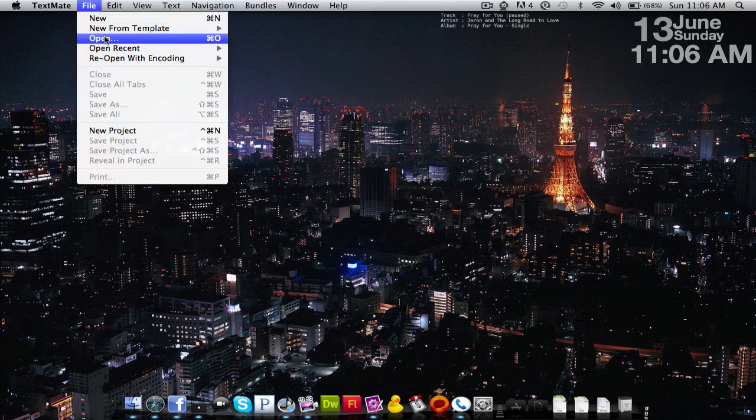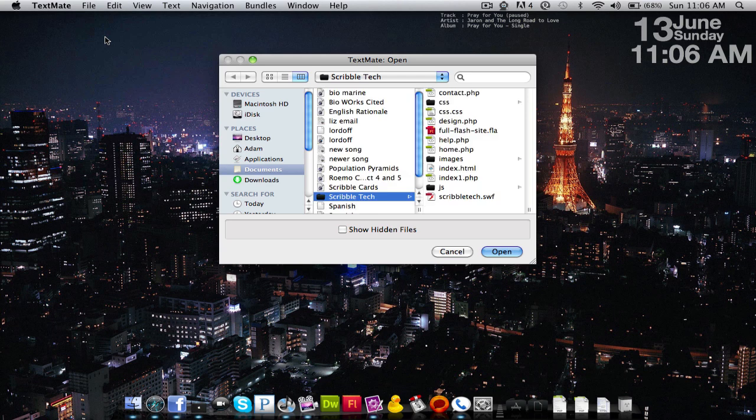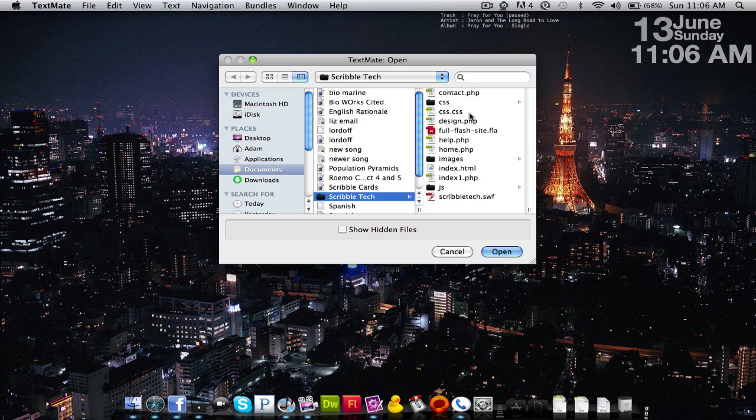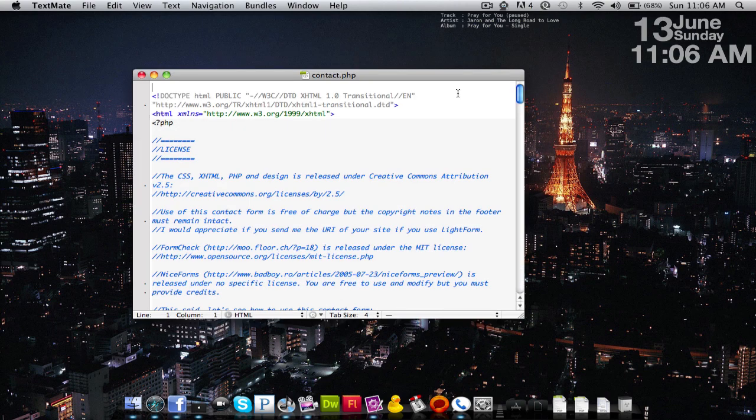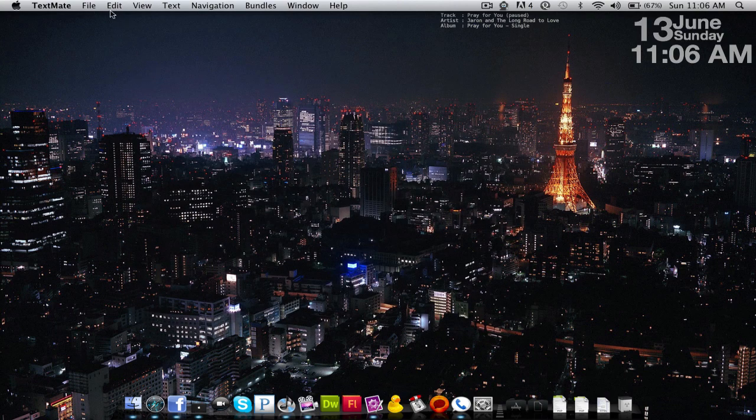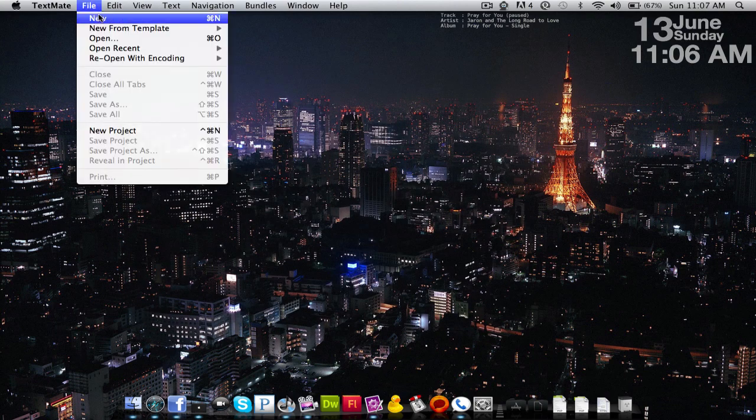So we're going to go ahead and open an already existing file. Now, you can take either an entire folder and open it up, or you can open up single pages. So if I go to contact.php, you can see here I get this nice little box open.